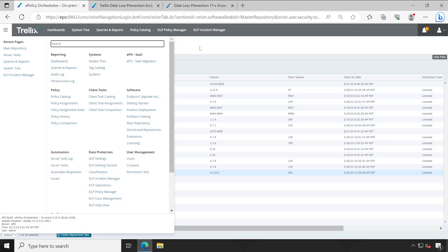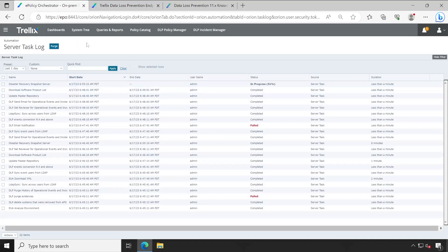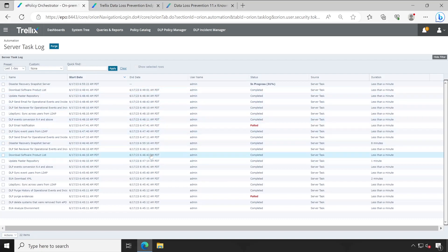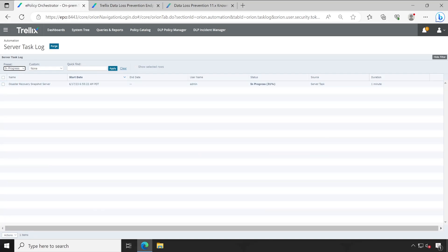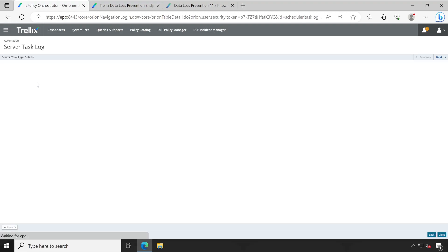Now let's go back to our EPO console. Before you plan to upgrade your products, you first need to go to the Server Task Log. As you can see in my console, a disaster recovery snapshot process is going on and it has completed almost 31%. If I try to upgrade my DLP agent now, there's a chance I may run into trouble. Always make sure you don't have any task in progress.